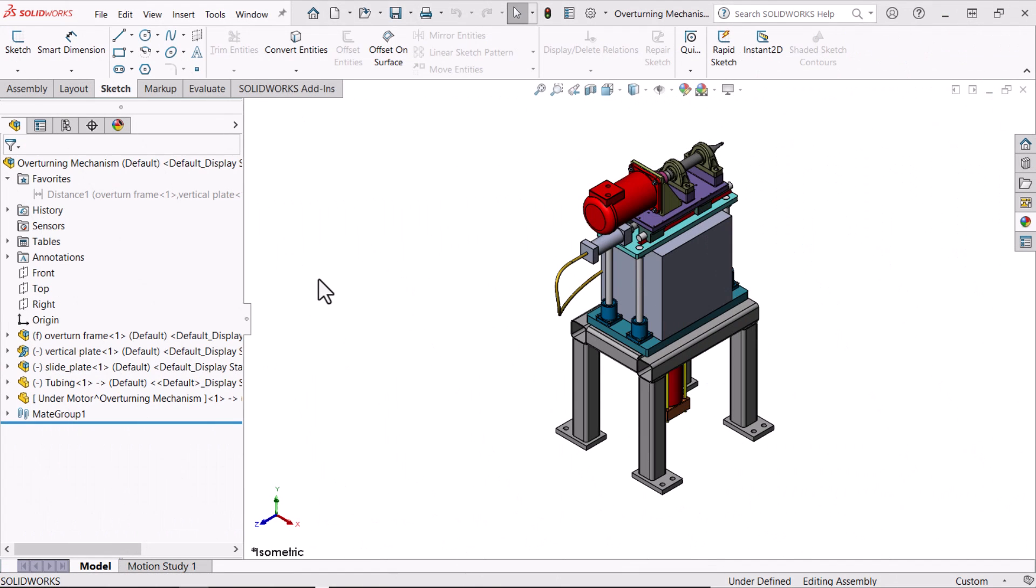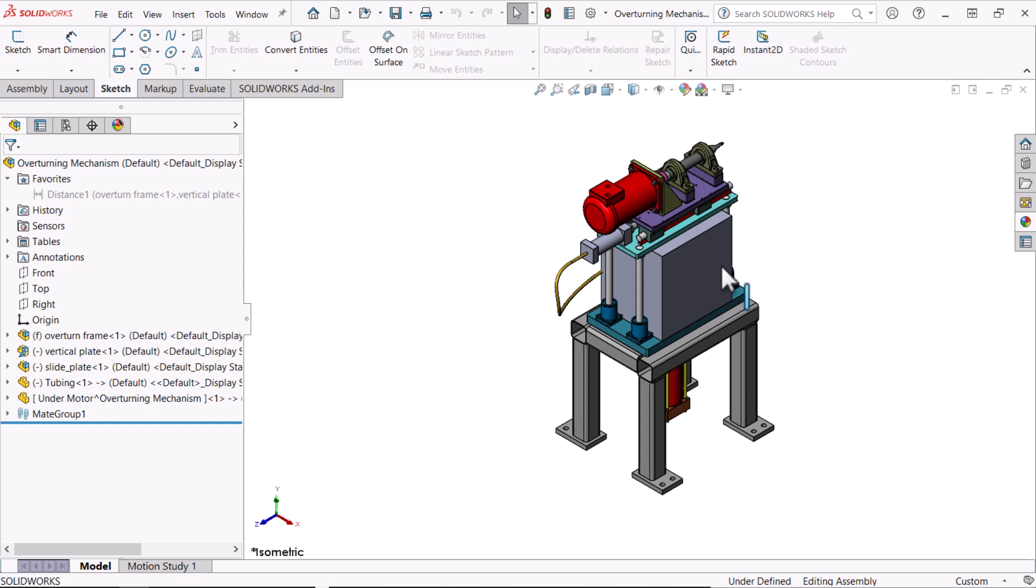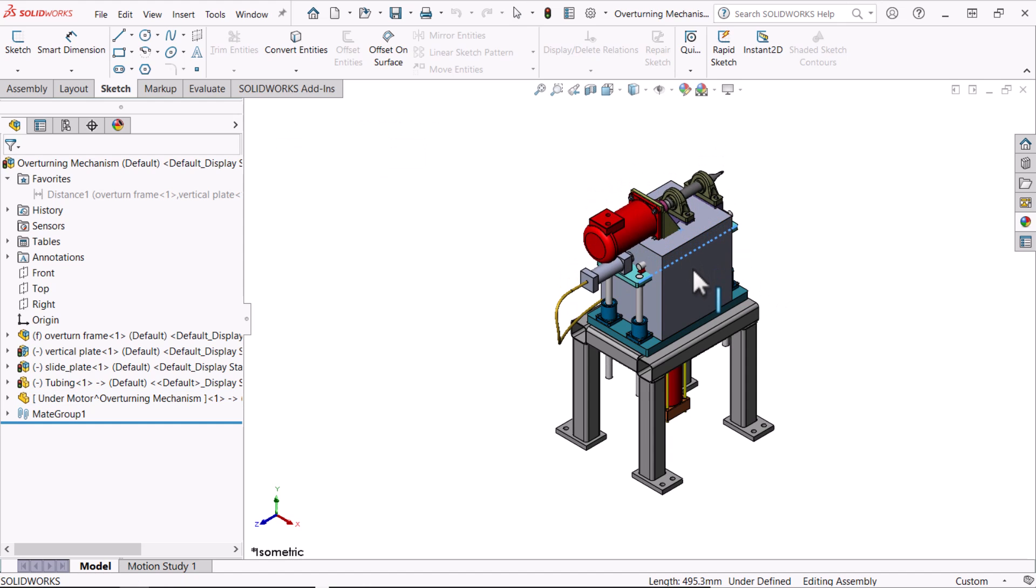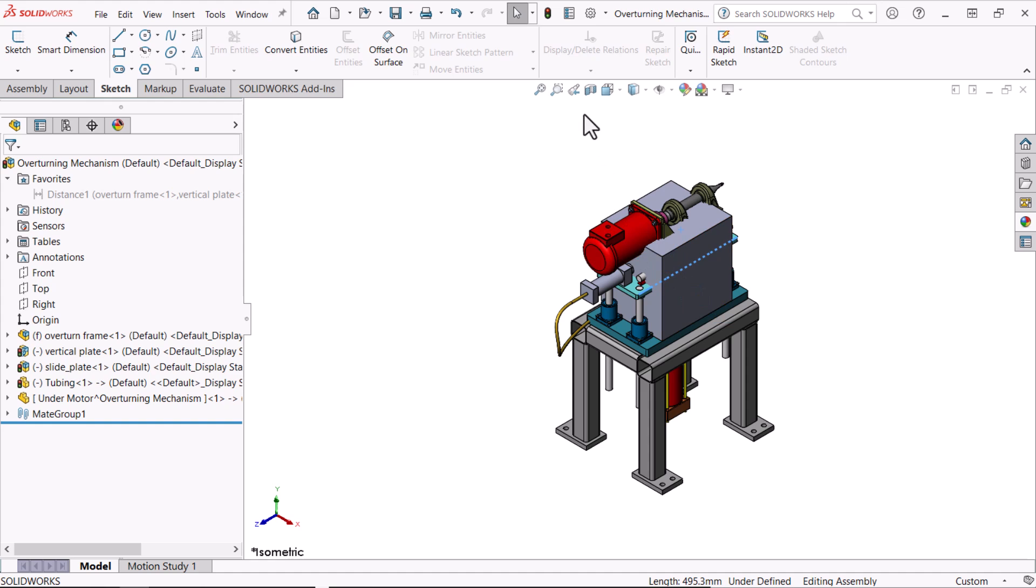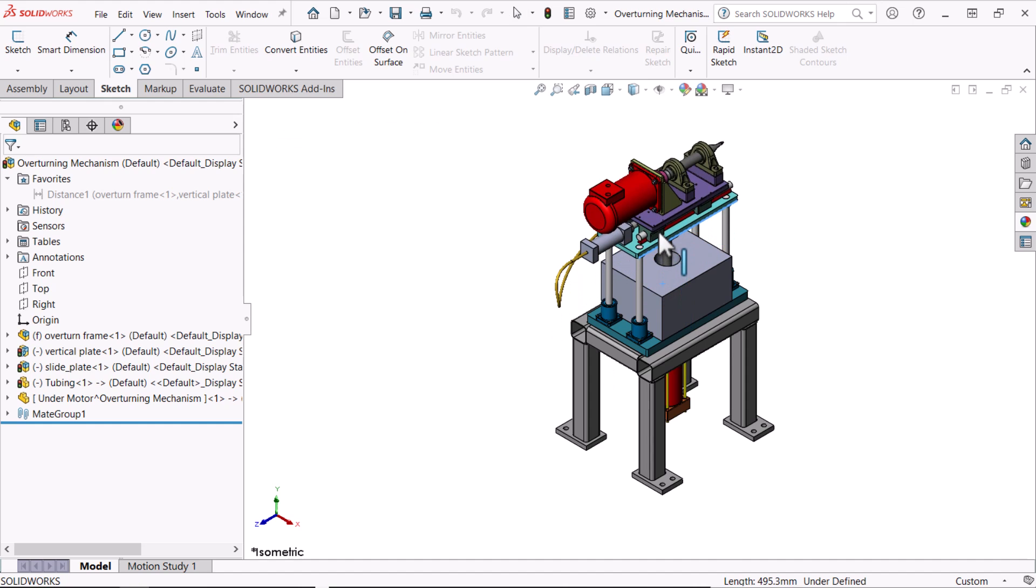First I'll create an in-context part component, one that changes with positional changes of the motor. We'll use the volume as a reference representing the open volume between the plates. This volume needs to be clear of obstructions so that the motor can move up and down.